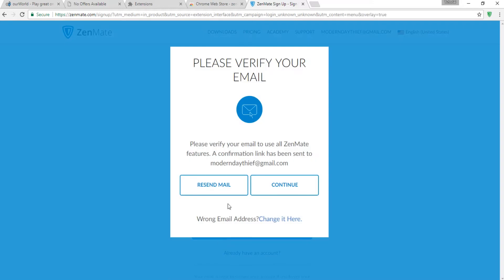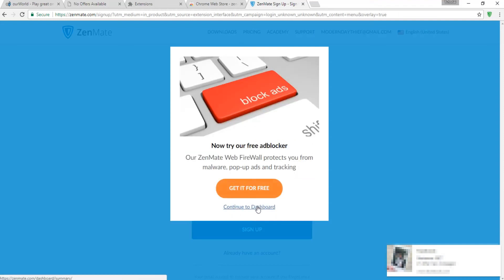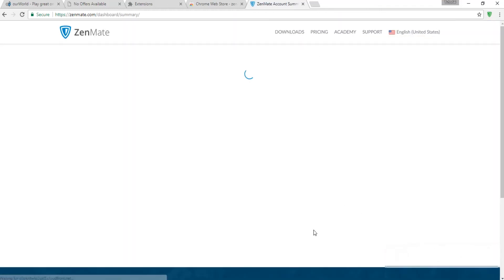The link to Zenmate will be in the description. All you must do to use this is create an account and login and make sure the location is set to the United States.